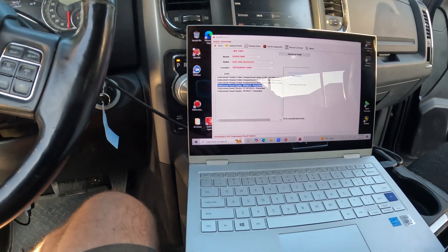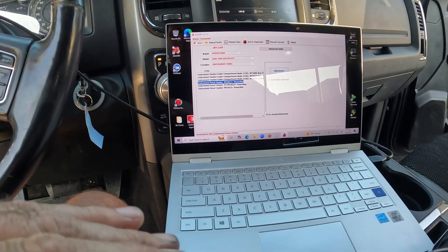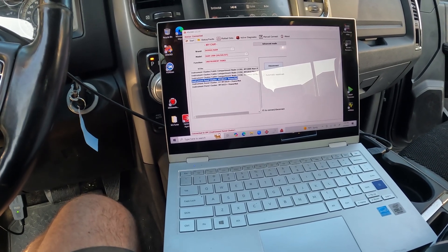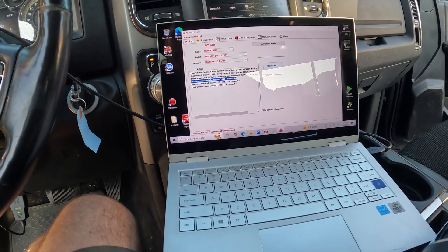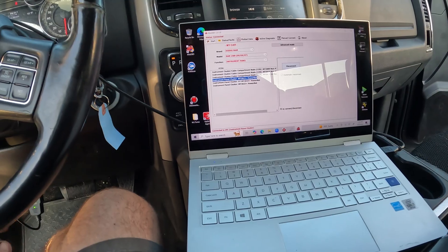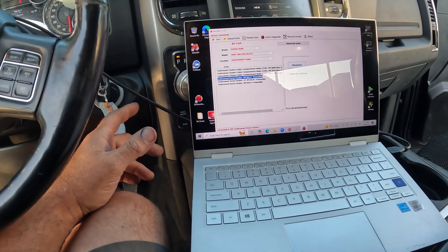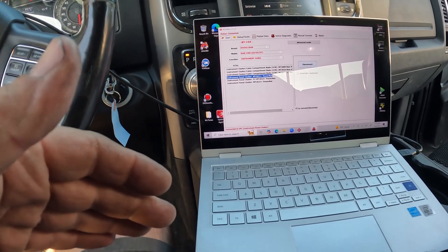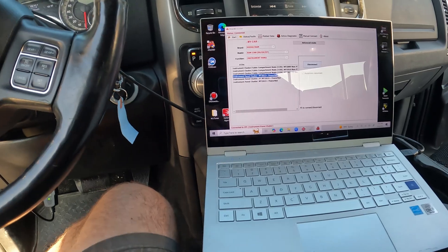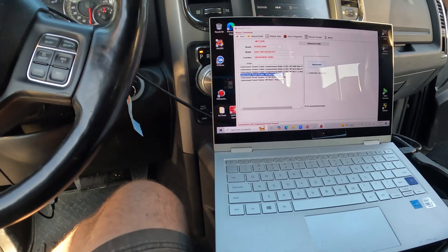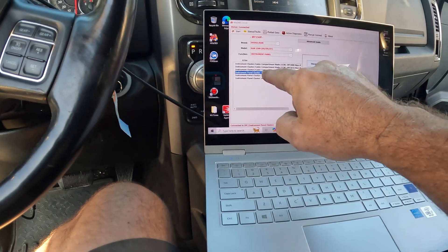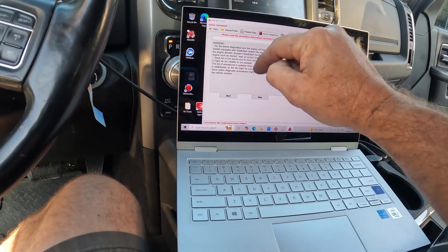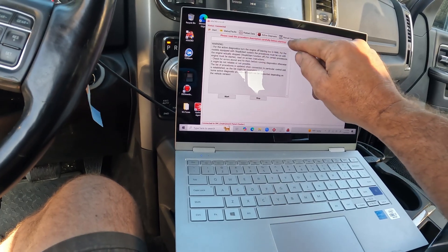I've noticed I sometimes have connection issues. What I'll do is unplug the USB cable to the OBD tool, close the program, turn it off, start over, and sometimes it will connect. We want to go down through here — instrument panel cluster, active diagnostics.